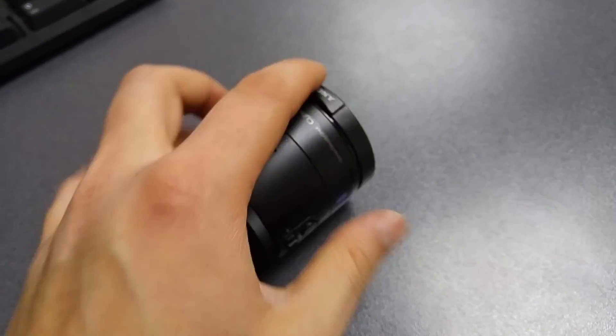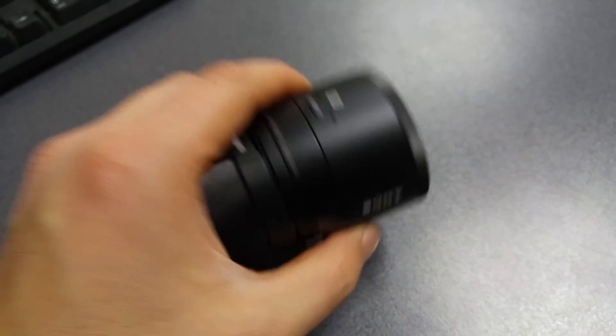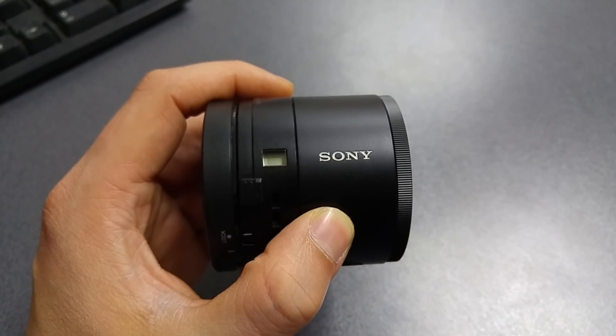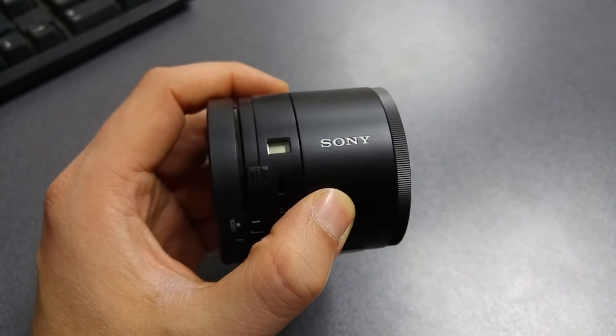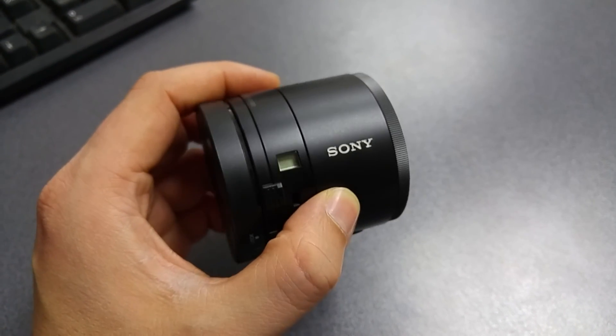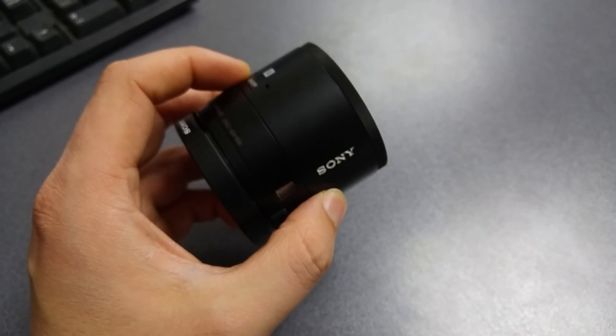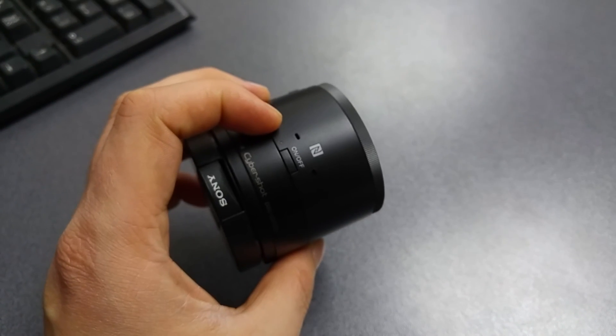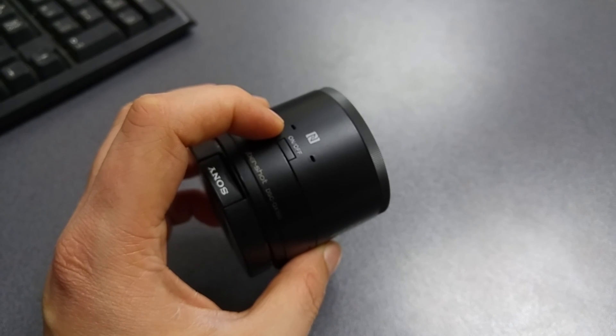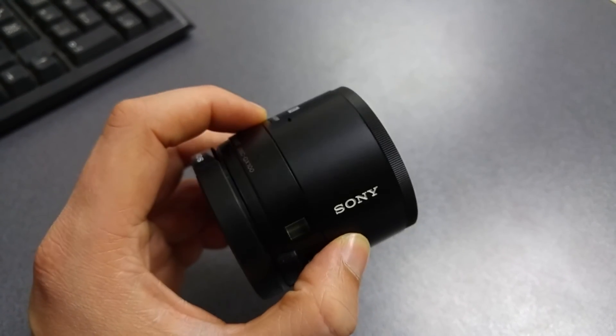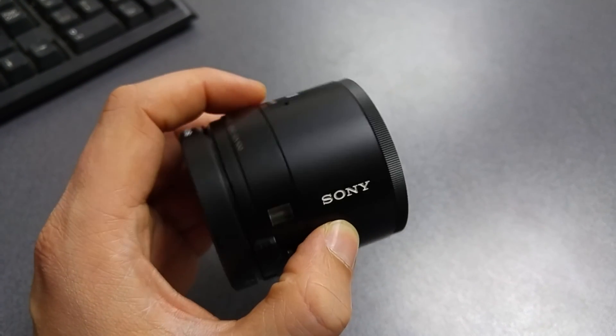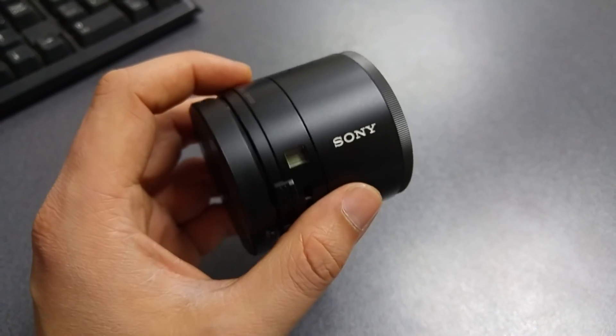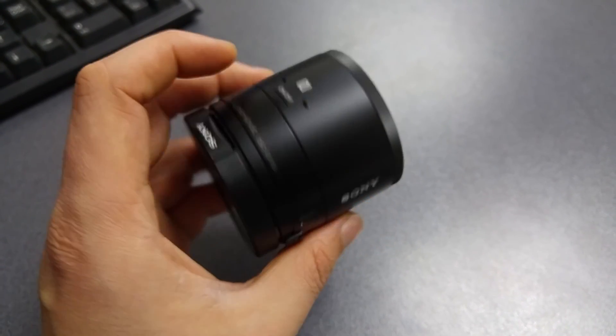This pretty much does it for this first impressions video guys. I'm gonna make some future videos regarding this camera. From the short time that I spent with this camera and taking some sample shots and videos, I have to say that I'm honestly impressed. And so far I really enjoy this camera right here.